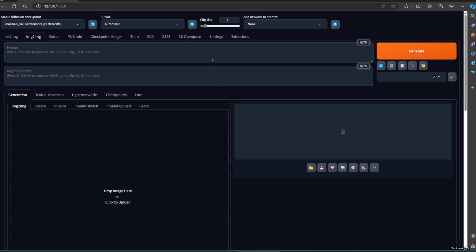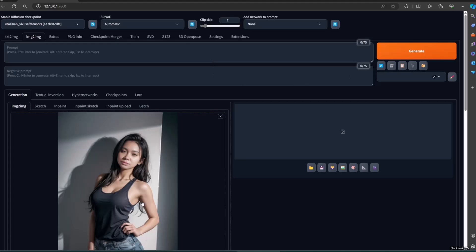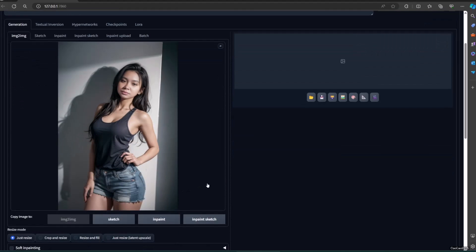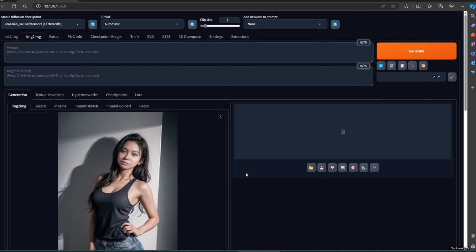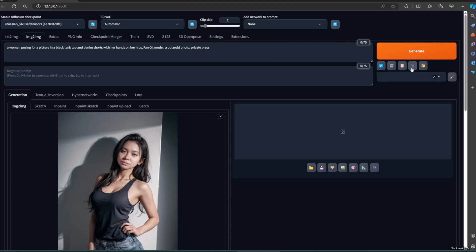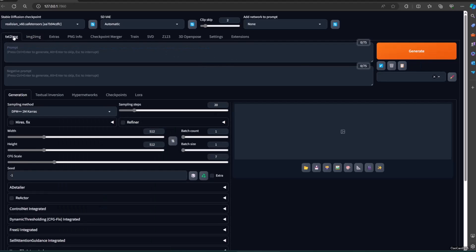Interrogate CLIP will generate a text description of an image based on its understanding of the content. CLIP takes an image as input and outputs a textual description. This description aims to capture the objects, actions, and scene depicted in the image.